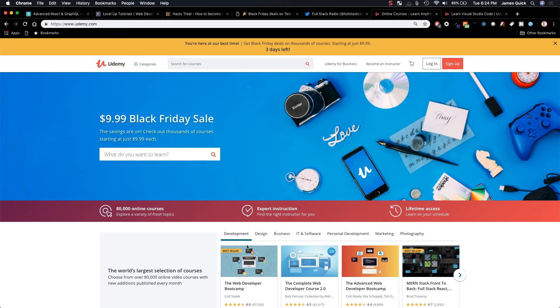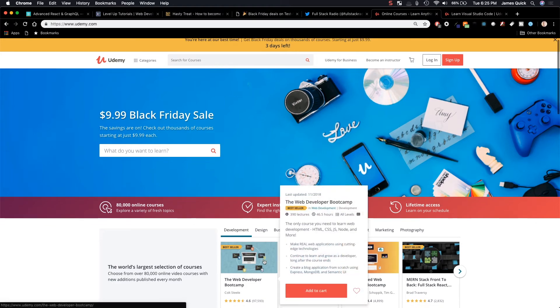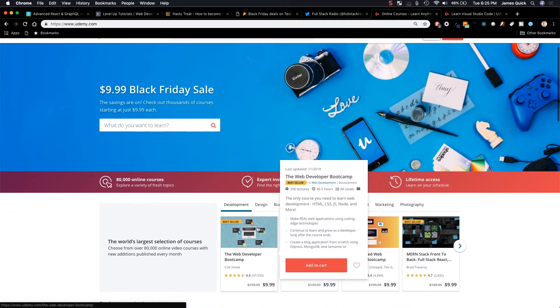Now, last up is Udemy and their Black Friday sale is $10 for thousands of different courses. And they have an amazing plethora of different courses by some amazing authors.